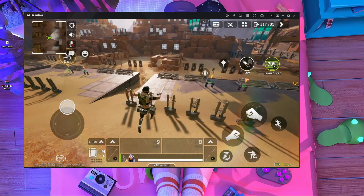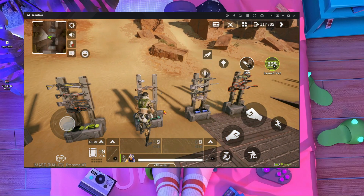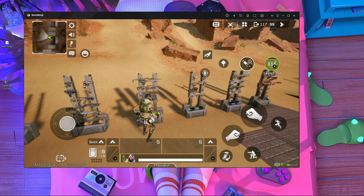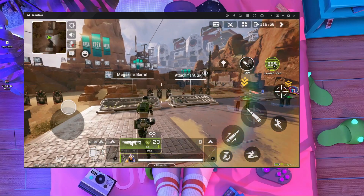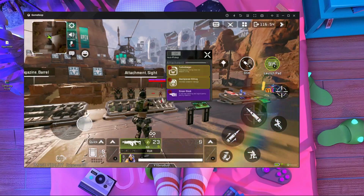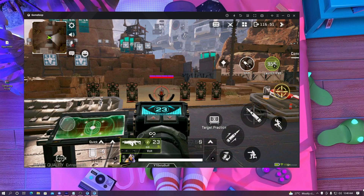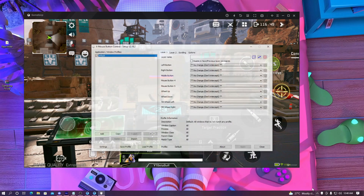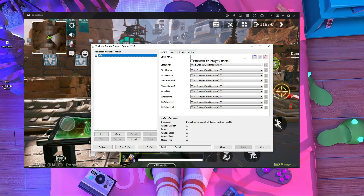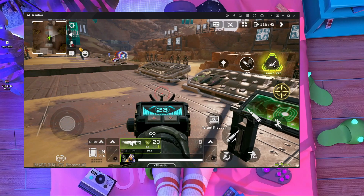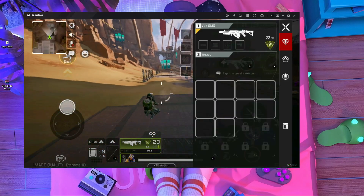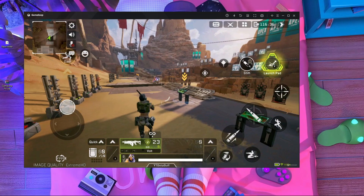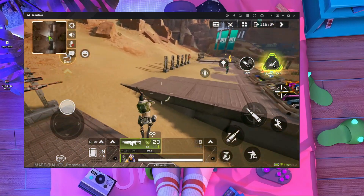Now I'm running in-game and I'll pick up a weapon to show that right-click is working. Here you can see I've picked up a weapon and right-click is working — I don't need any X-Mouse software. Here's my X-Mouse settings and you can see Gameloop is set to Default with no changes — that's the proof that right-click is working without any third-party tool.